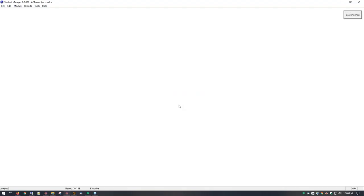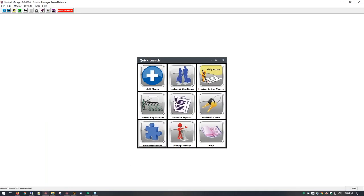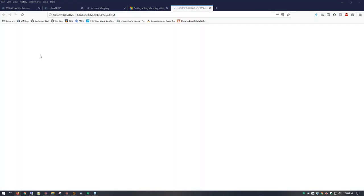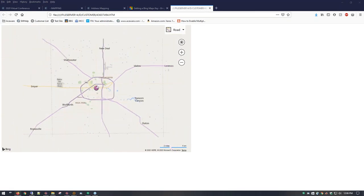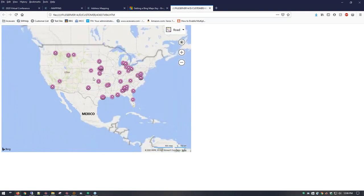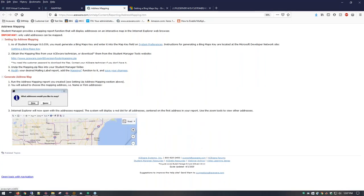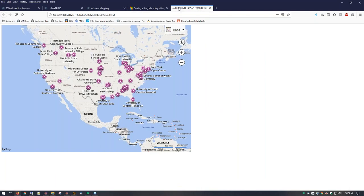Once you run it, you can choose whether to send it to the printer, and you can run it by name or by firm. For this conference we ran it by firm so as not to give away everybody's name. It takes a few moments to create the map. One caveat: you need a Bing API key created. We have instructions on how to get your Bing key, and make sure you have the right mapping zip file. Other than that it's pretty straightforward.